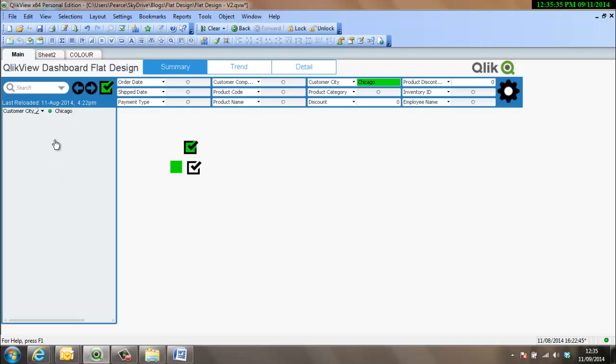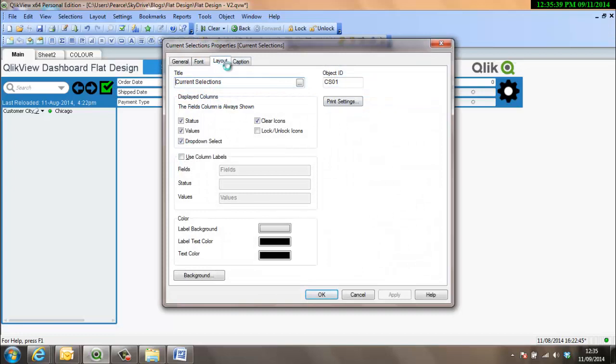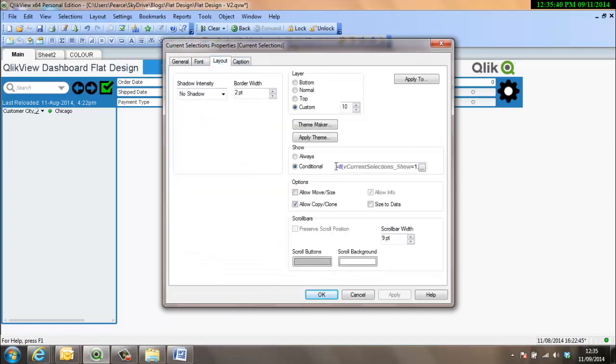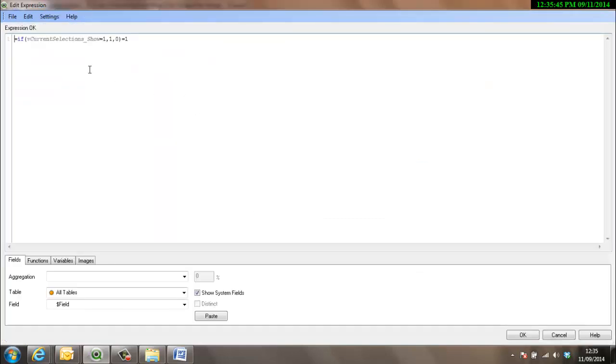And the current selection box here, the conditional show, is that variable that we've just set and made it 1. As long as that variable equals 1, as long as this statement is true, in other words, 1 equals 1, then it will show. And that's basically how that works.